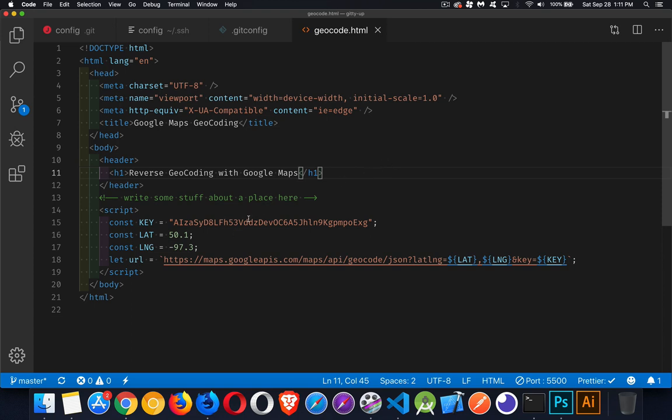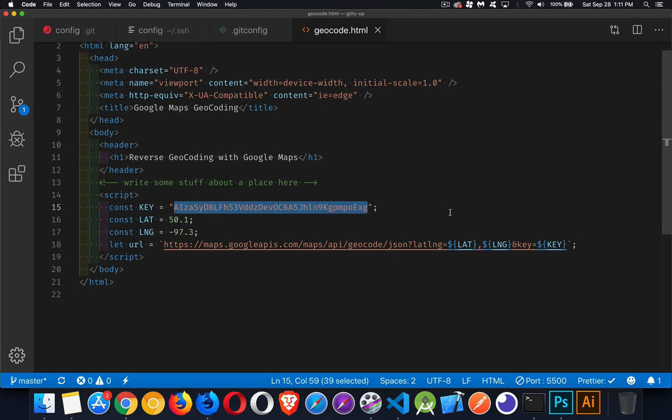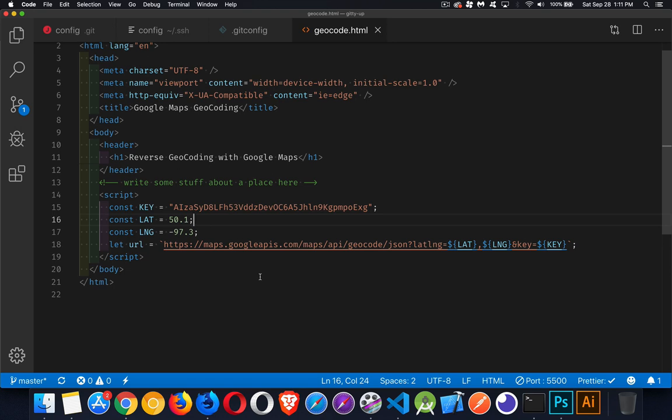So I've got a key that I created just for this video. I've got just a latitude and longitude. It's right in the middle of Manitoba. If you don't know Manitoba, Manitoba is sort of the central province in the middle of Canada.